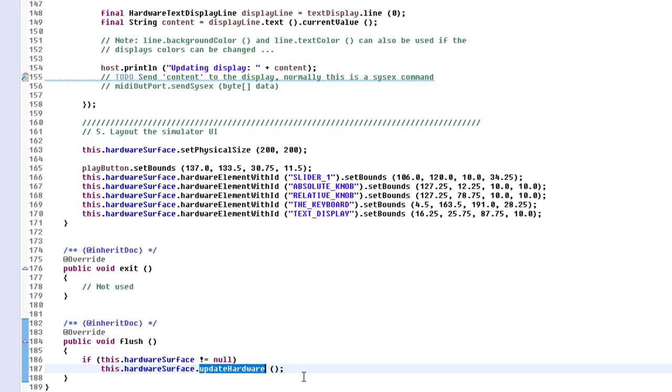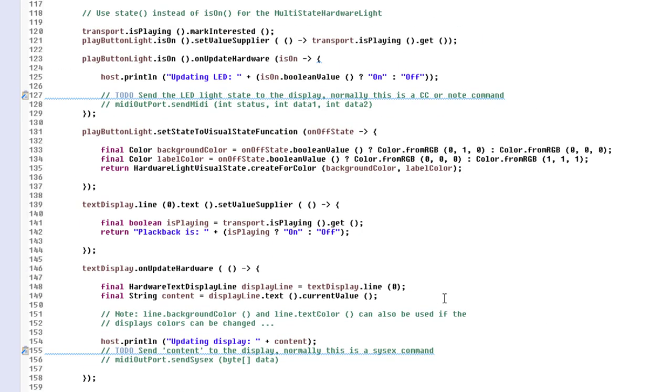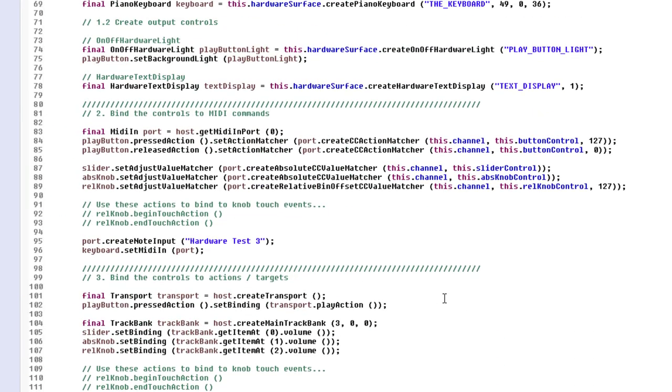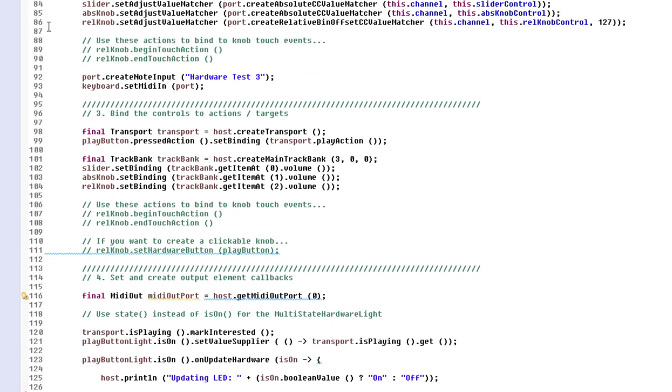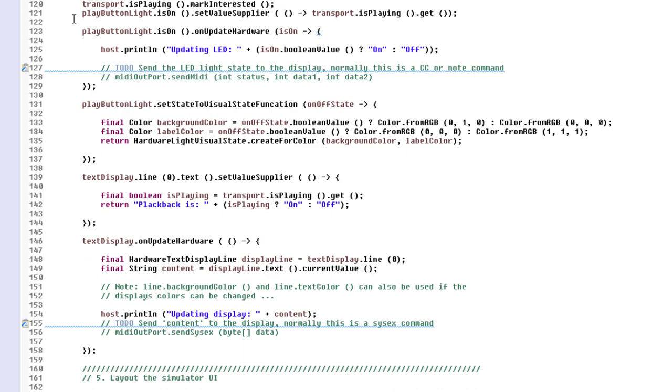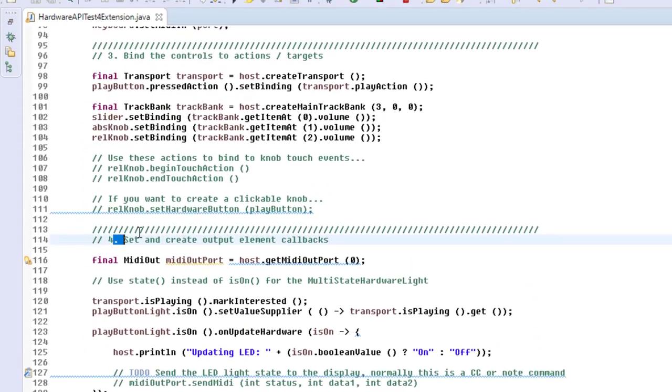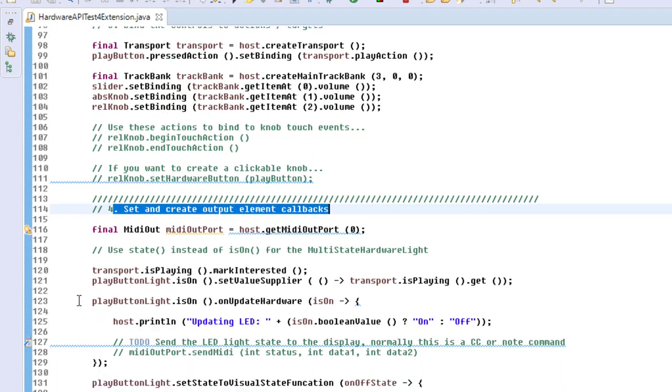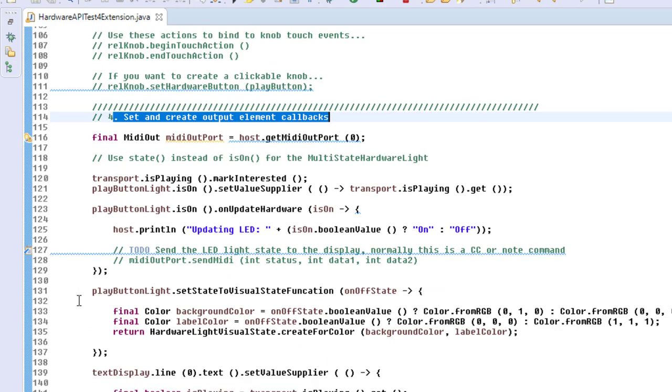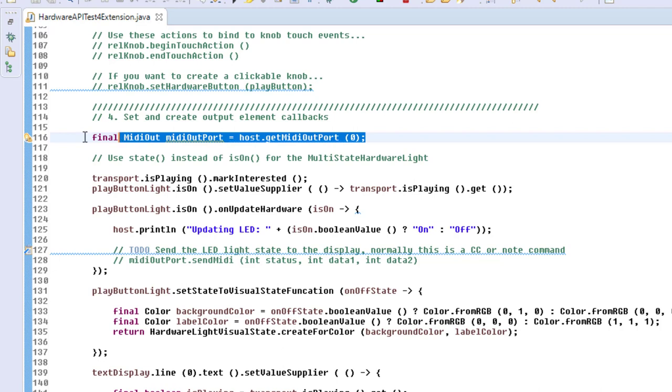We will look into that now. Here in the beginning, we created our two objects we want to output. Here now, in what I said here for section 4, we create all those callbacks. We do now all the binding stuff for our output elements. What we need to create first is our MIDI output port. This is where we will send data for lighting the LEDs, filling the display, and stuff like that.